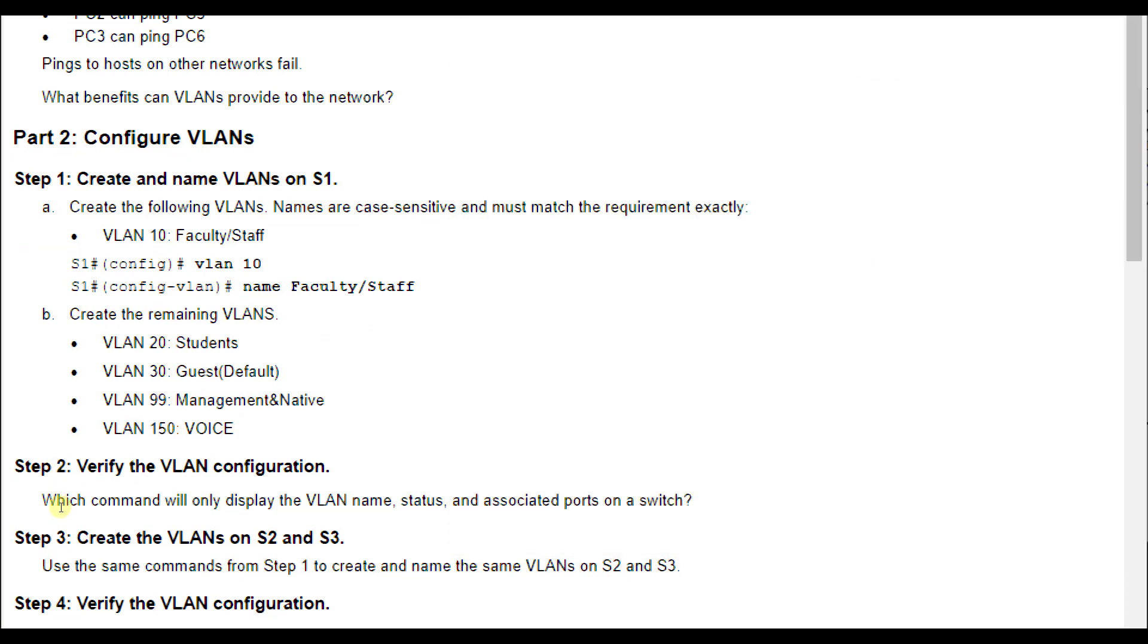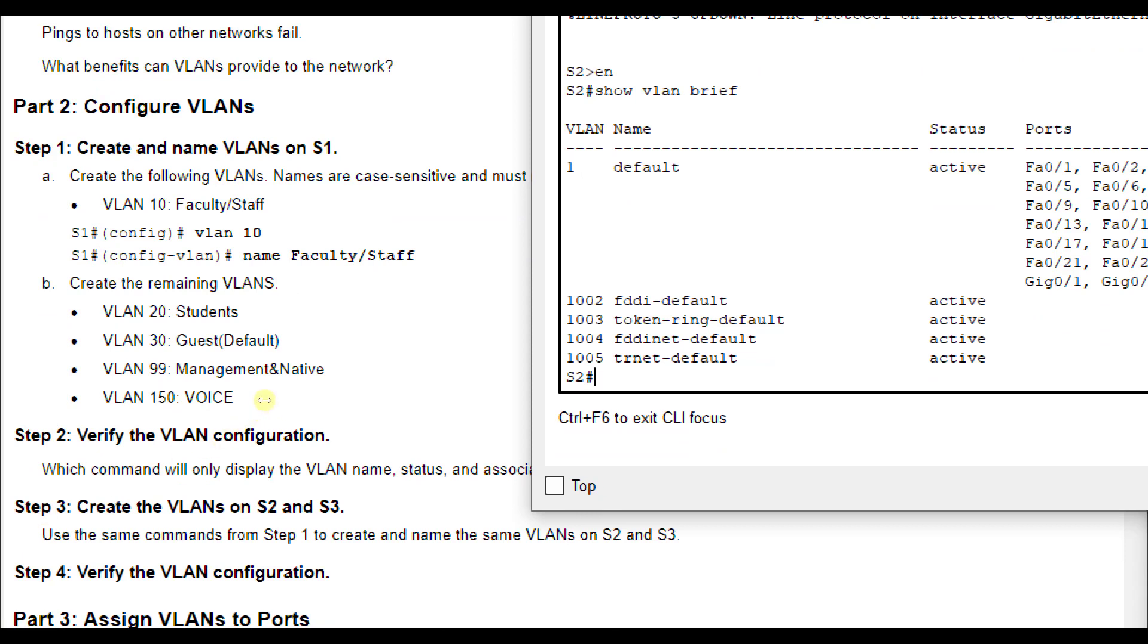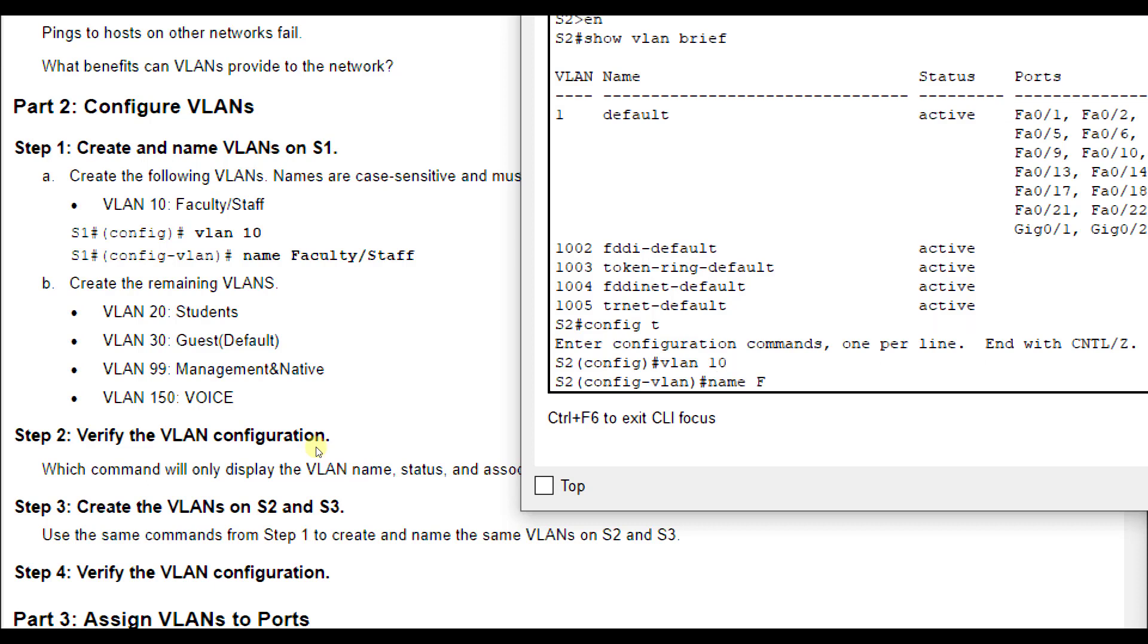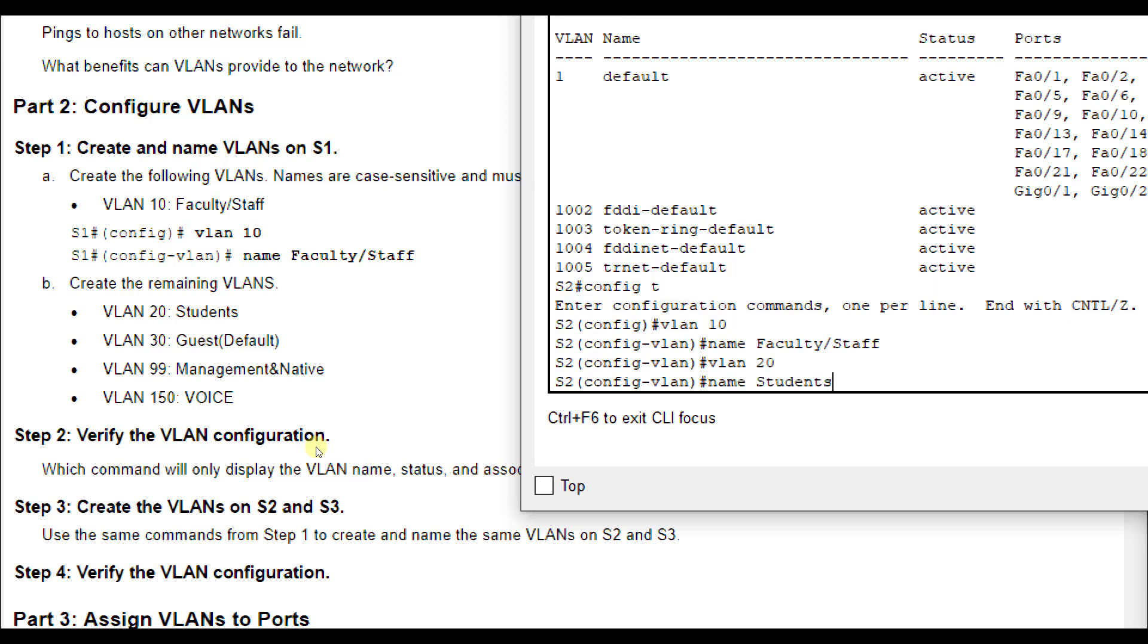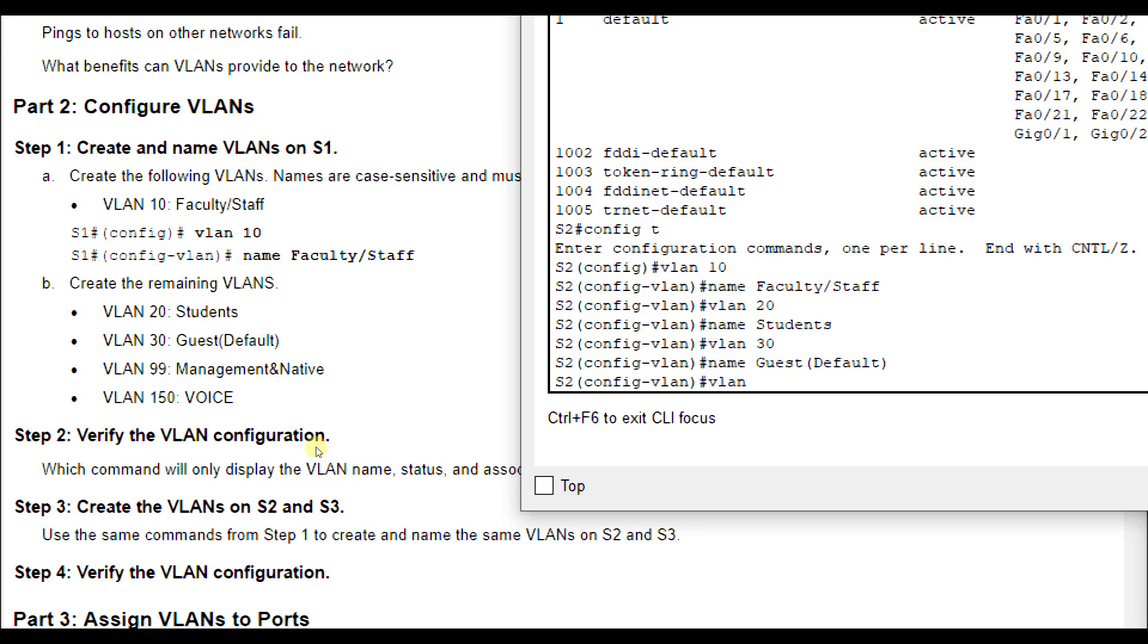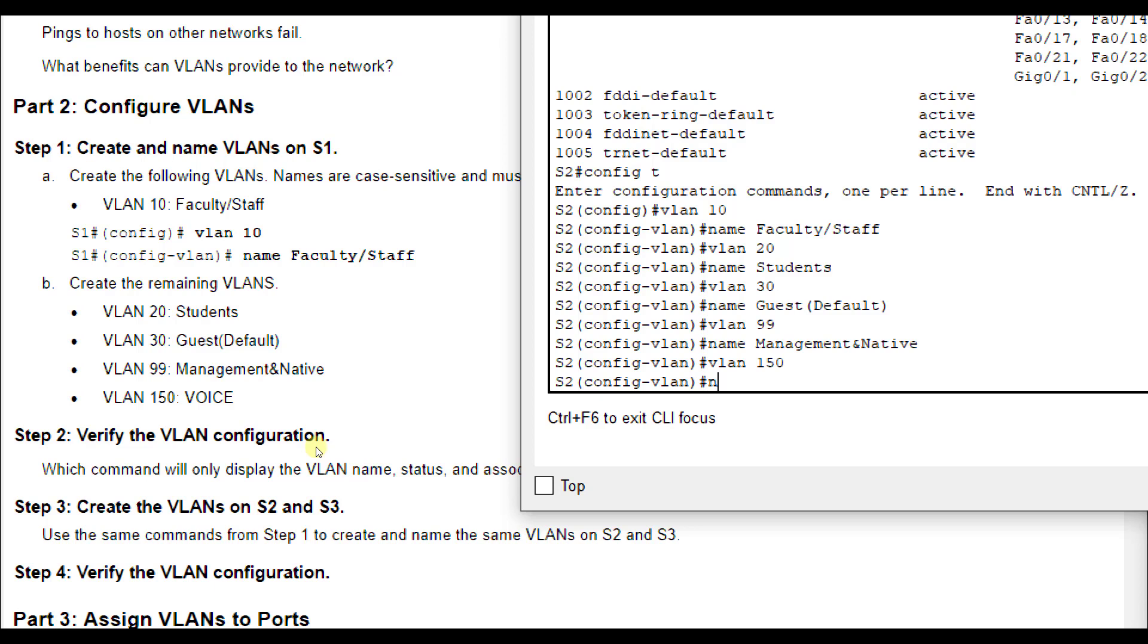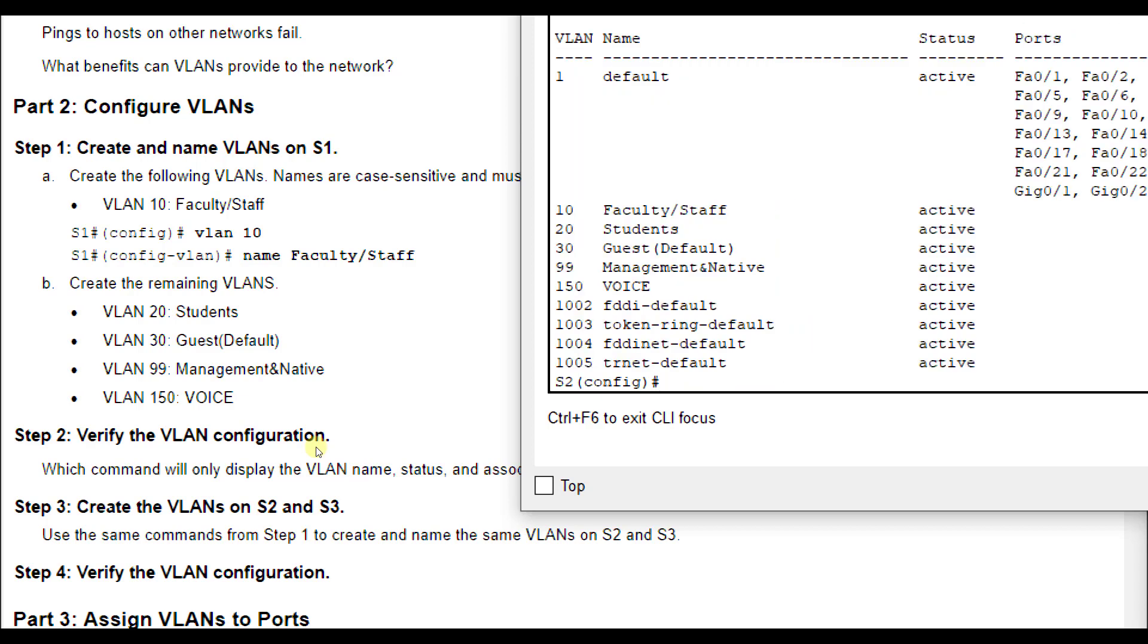We need to create these VLANs also on S2 and S3. We'll repeat those same commands on S2, so it'll be good practice. VLAN 10 name faculty/staff, VLAN 20 name Students. I'll go a little bit faster through this one.